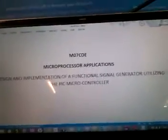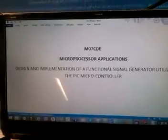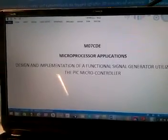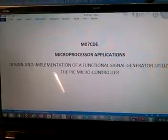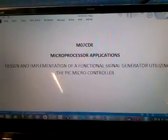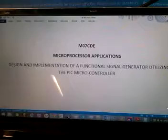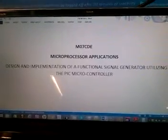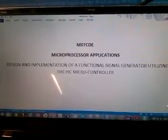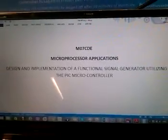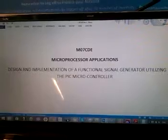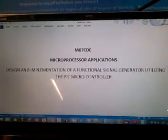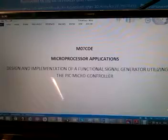Hello guys. We are making a short presentation of a little design we successfully implemented at Coventry University Lab. The title of the project is design and implementation of a functional signal generator utilizing the PIC microcontroller.